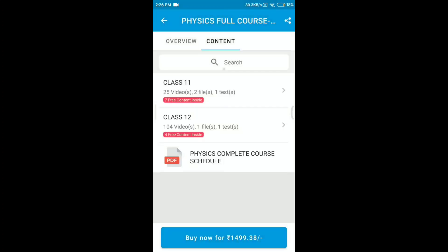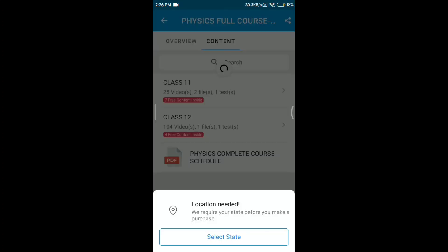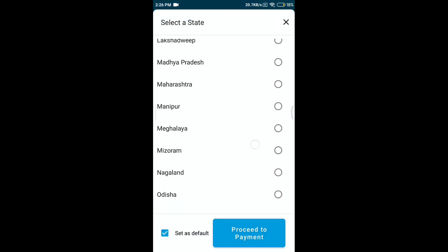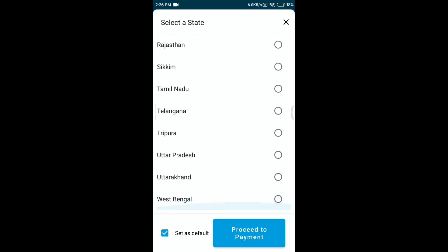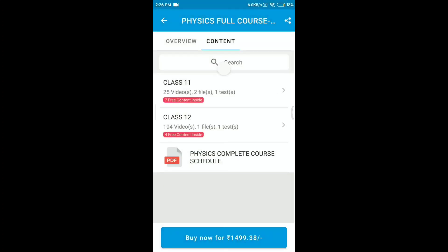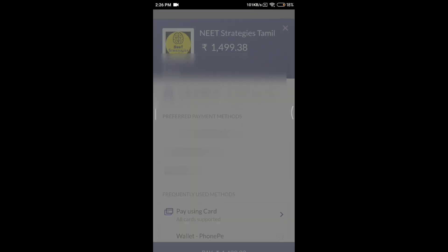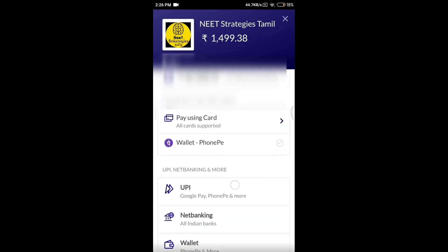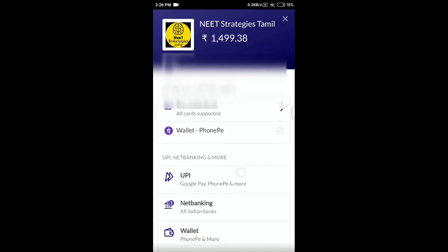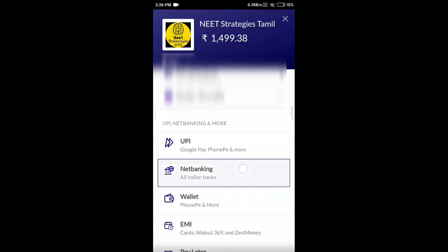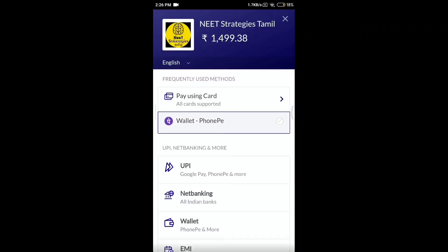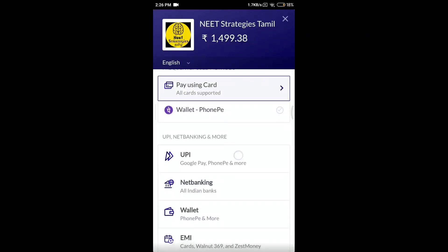If you want to buy, click on the location, select the state, then click on proceed to payment. Scroll the page and pay using card — click on the option, Phone Pay, wallet, or UPI. Google Pay, Phone Pay, Net Banking — everything is accepted.